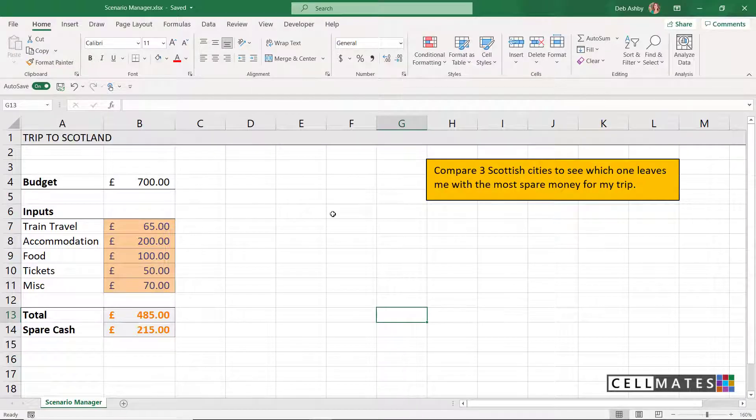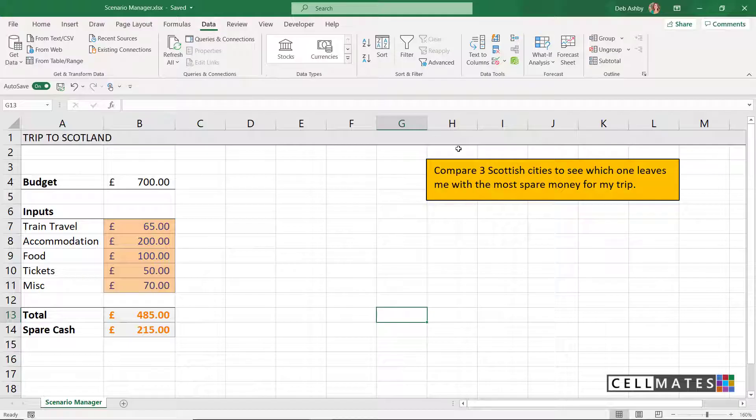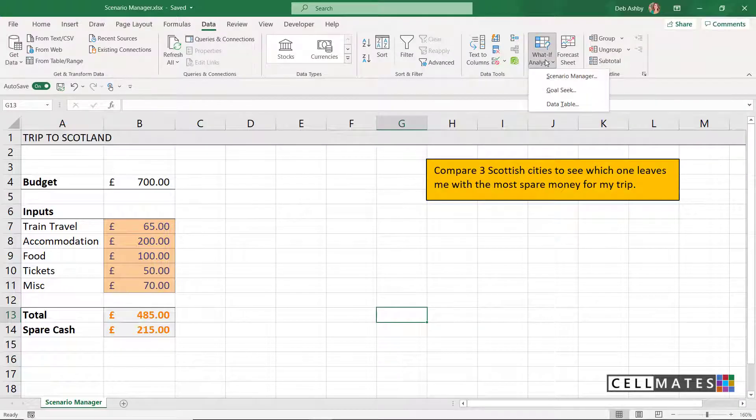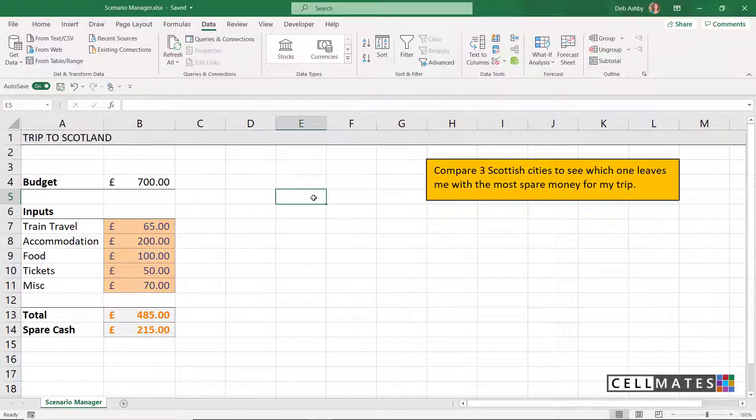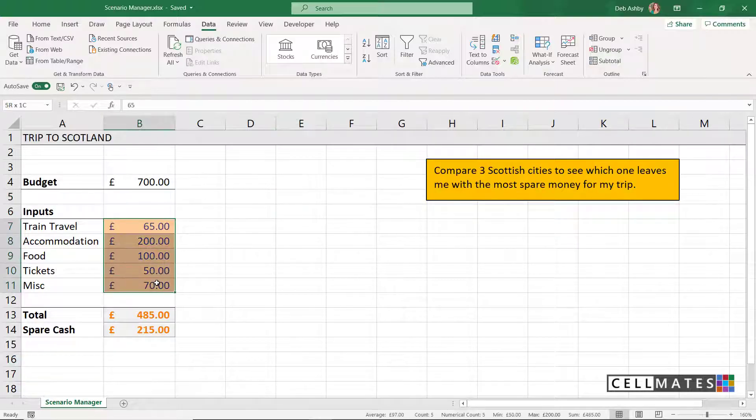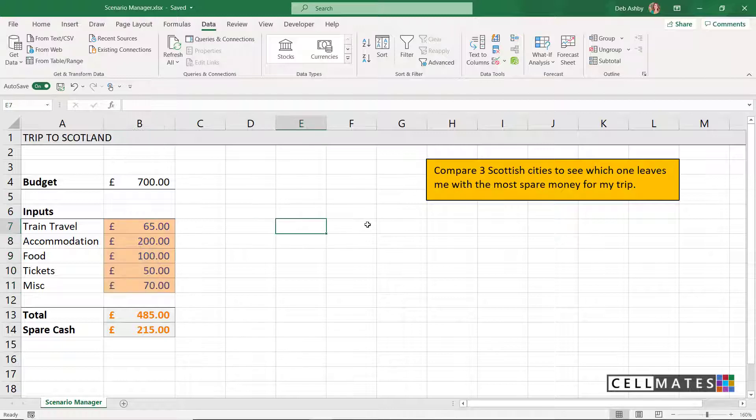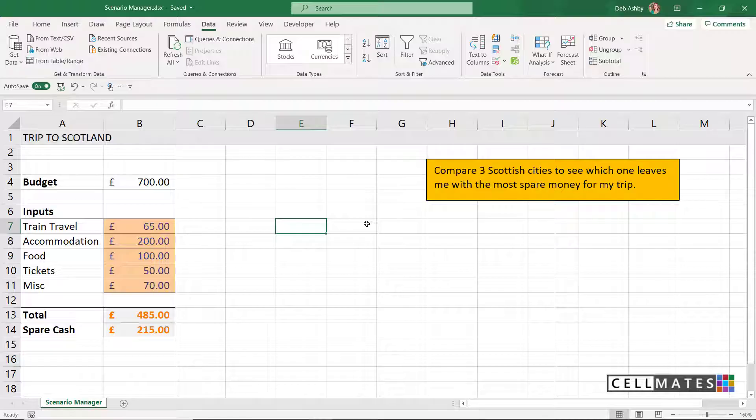If you've never used Scenario Manager before, you'll find it on the data tab. It's one of the what-if analysis utilities. Scenario Manager effectively allows you to test your data against changing inputs. If you want to at the end, you can produce a nice looking summary report that makes it really easy to see how each of your scenarios stack up against the other and which one is going to be preferable.